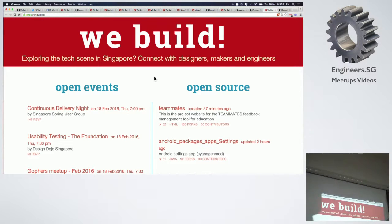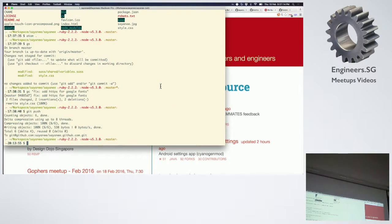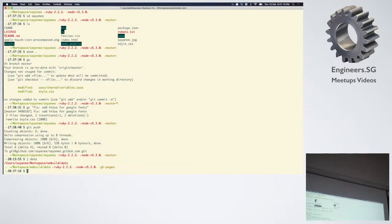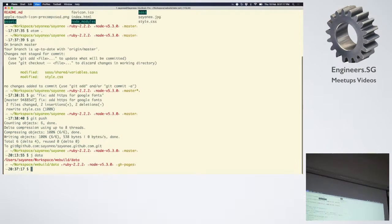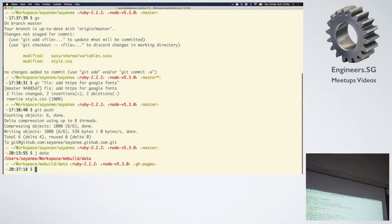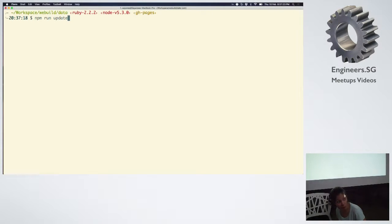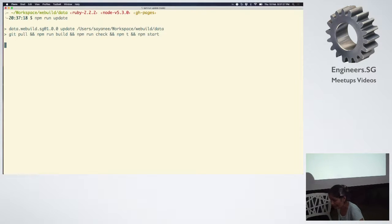I can actually show you guys what happens. If I go to data right here — make clean. All I have to do is empty it. I did it this morning so there are no more new JSON files, but this is basically what I do: NPM run update.